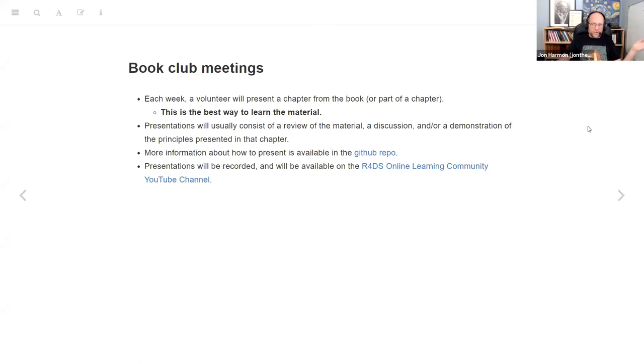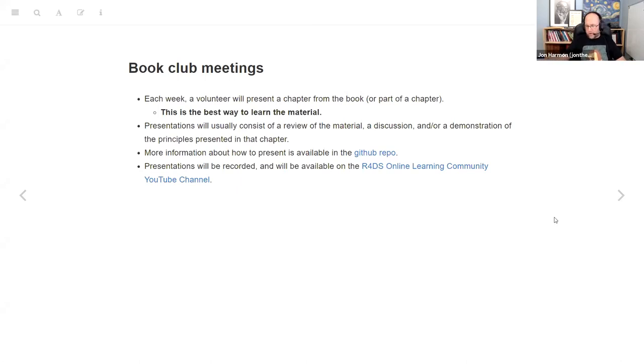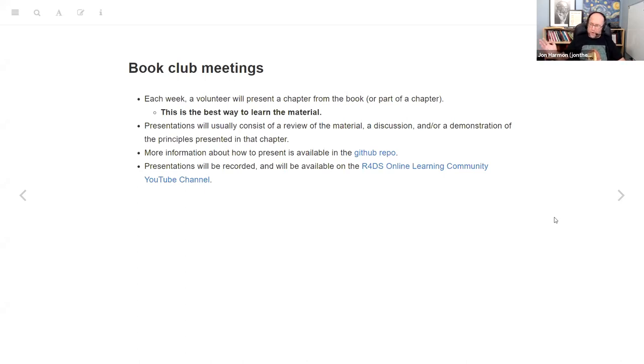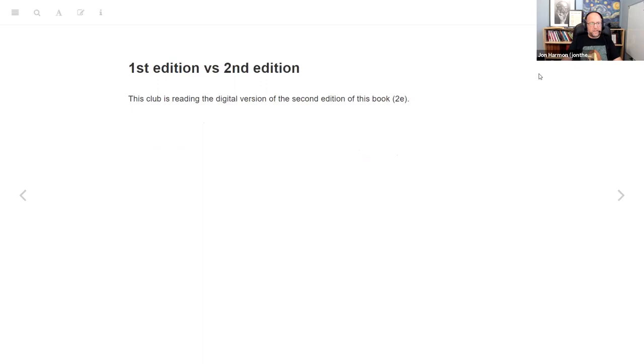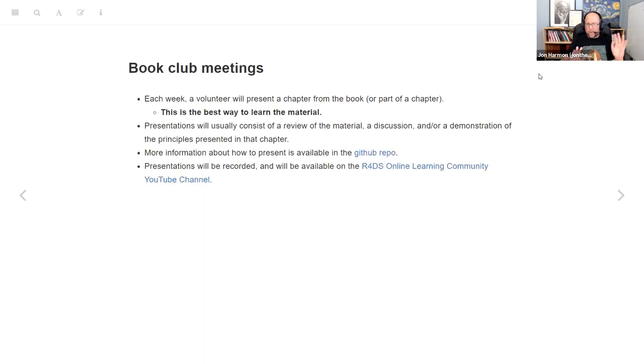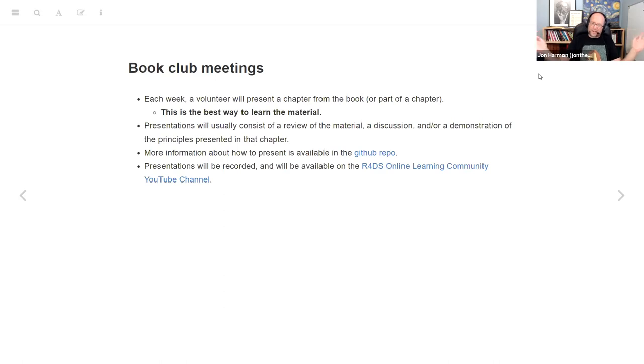The meetings are recorded and we post them on the YouTube channel. Usually, we have effectively an invisible cohort, another group is watching the videos and they might comment on the channel, but they aren't necessarily at the meeting. Any questions about how the meetings are going to work? I'm going to talk a little bit more about for this book specifically how I think it'll work.